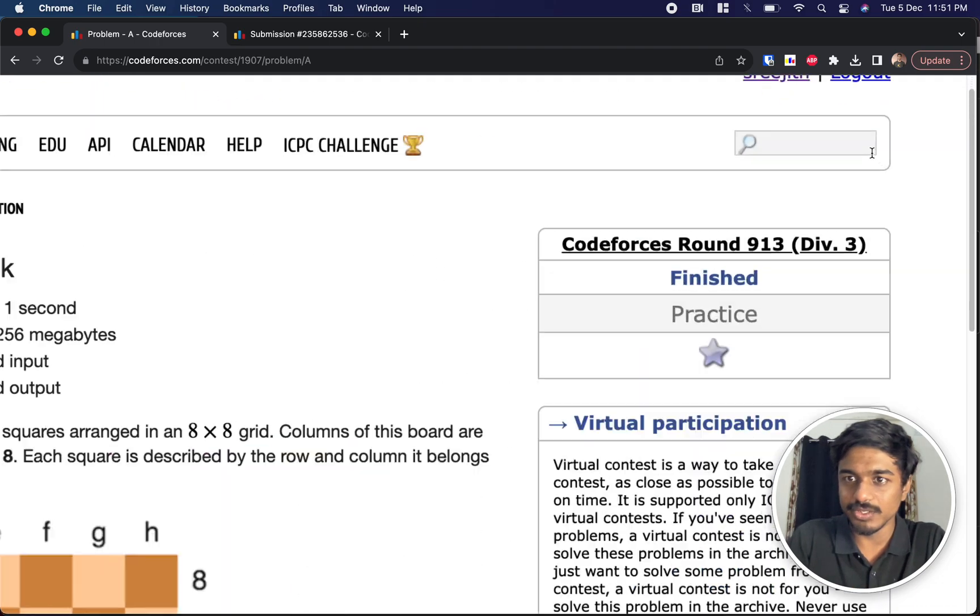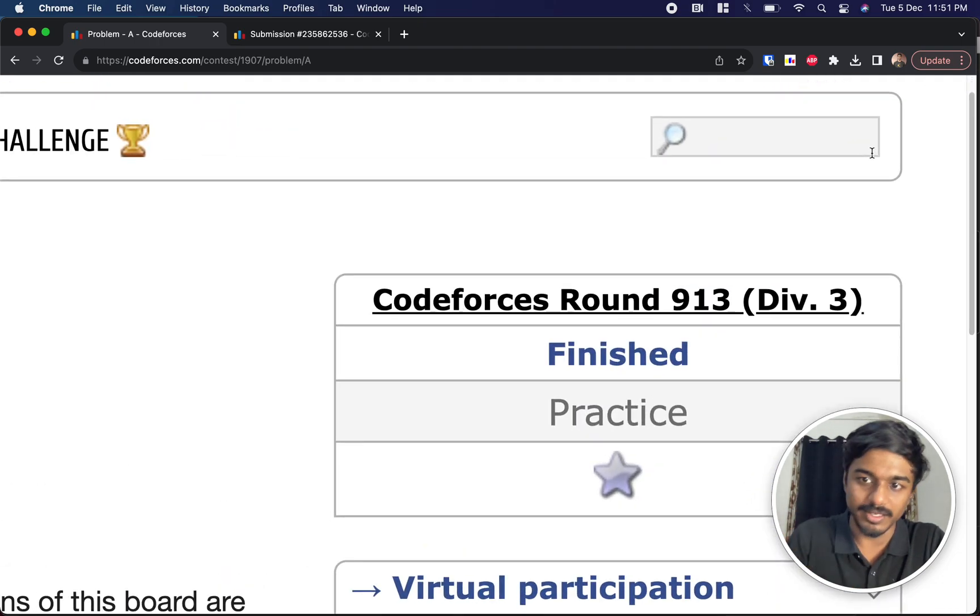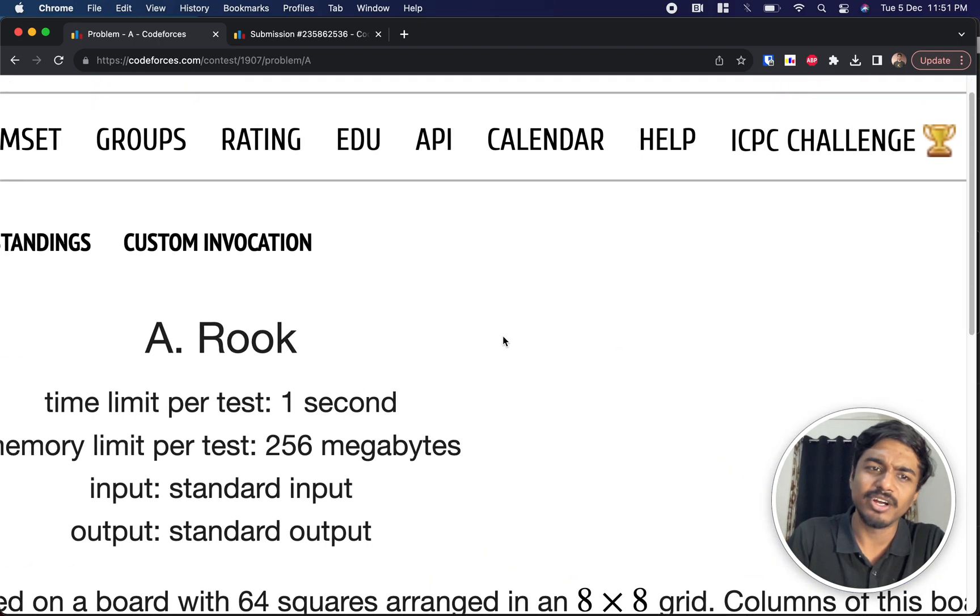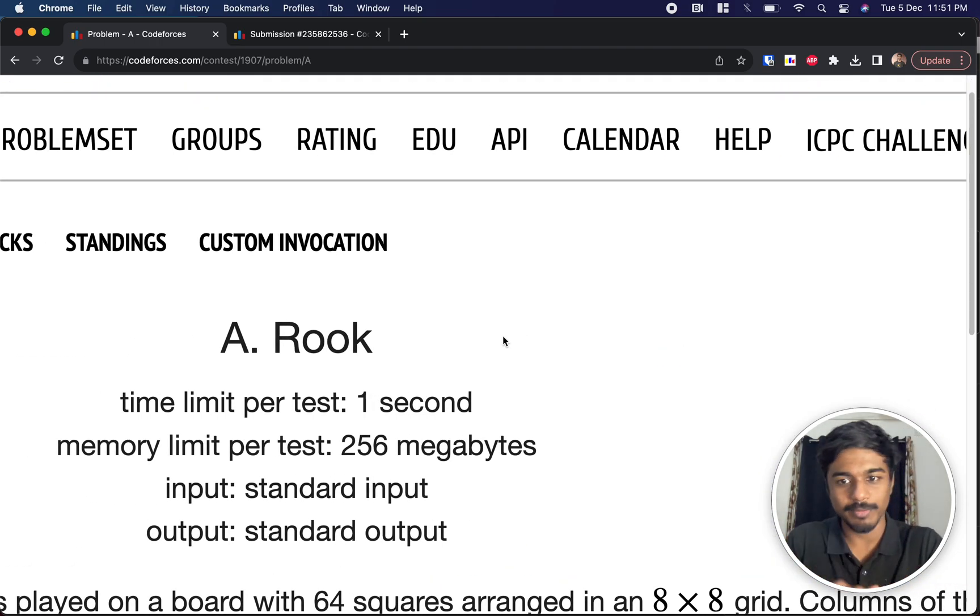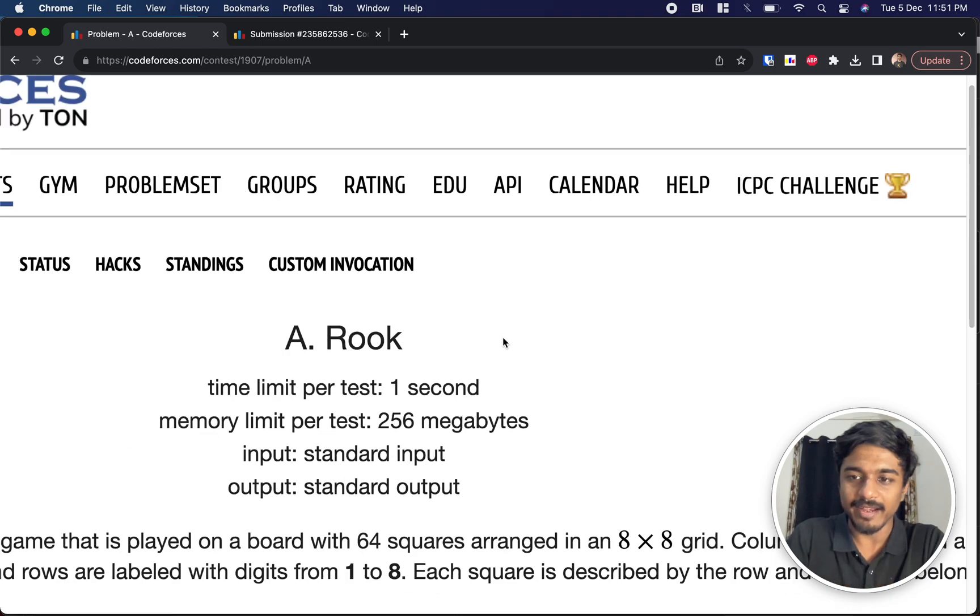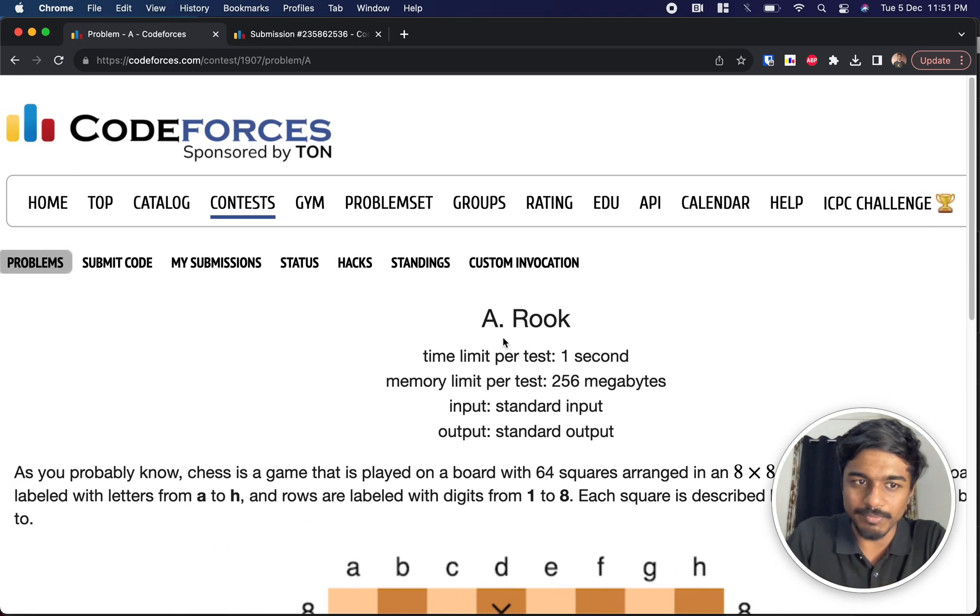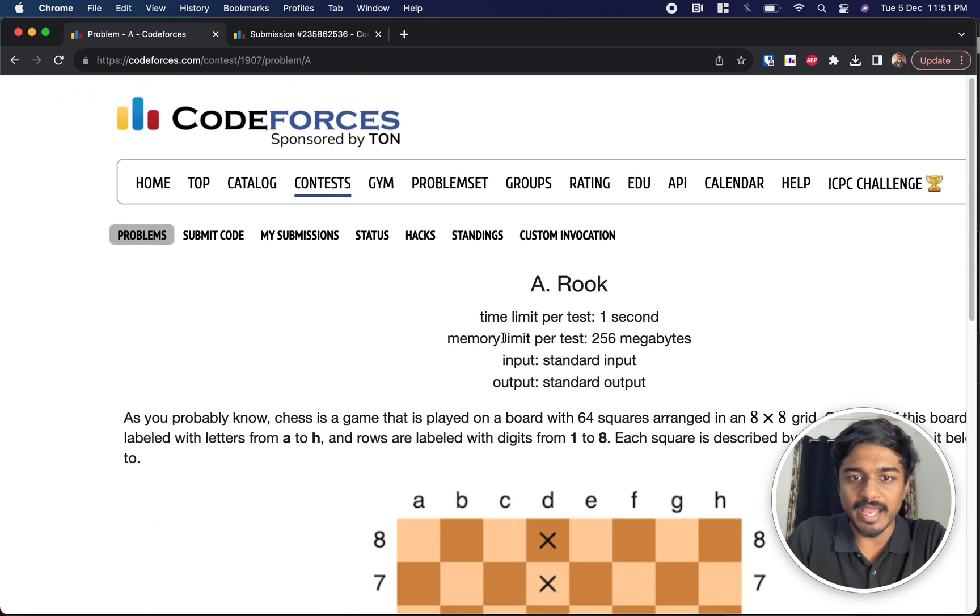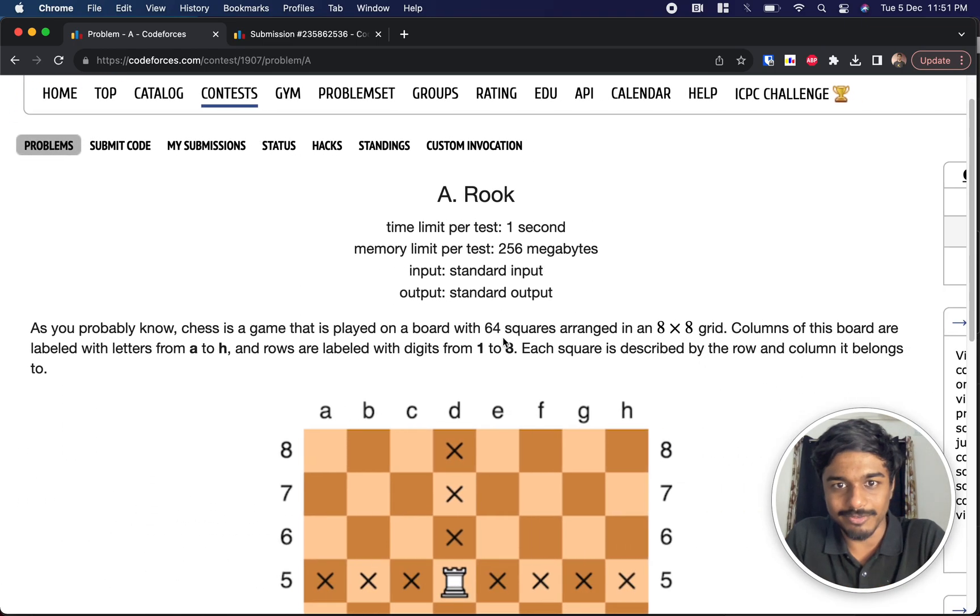Welcome back to another video. This is Codeforces 91323 and we're gonna solve the first problem Rook. It's a pretty simple and straightforward problem.